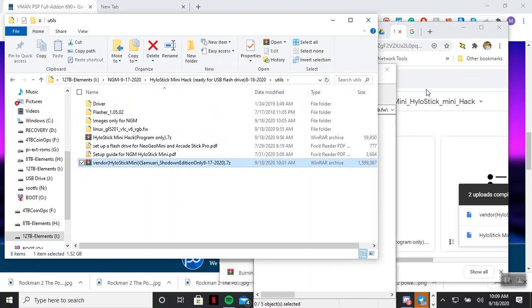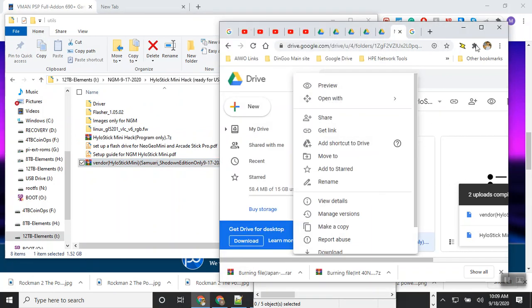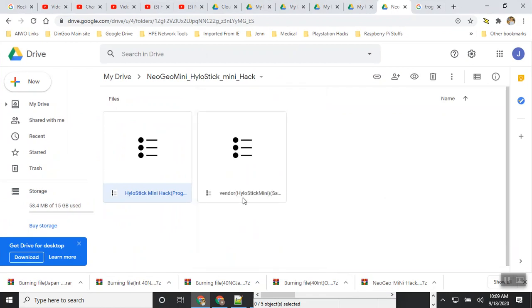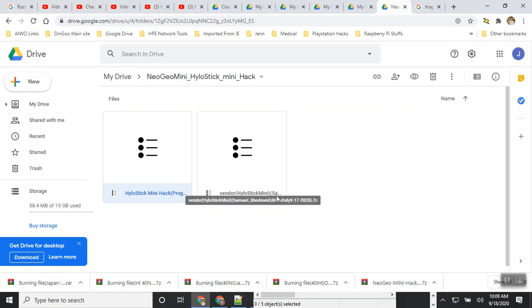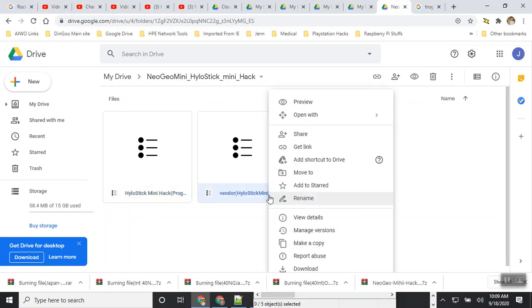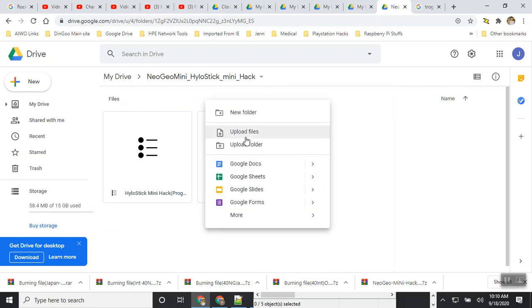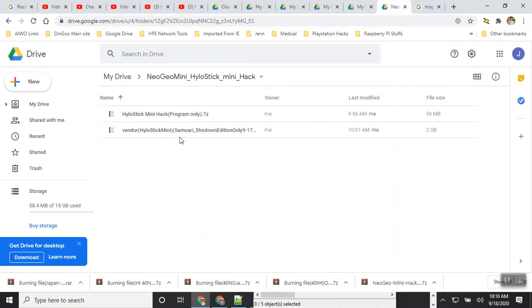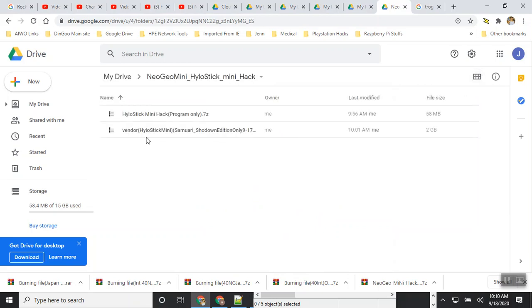Once you download this from the Google Drive, let me show you what it looks like when you go to my link. You will see two folders: one will be called Hilo mini hack program and one will be the vendor. If you click on this you can see the full description. This is the several showdown edition, and this one is just a program.